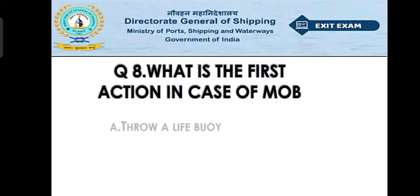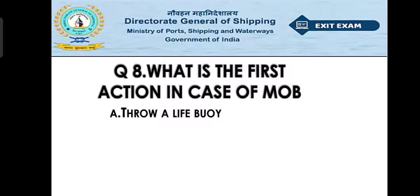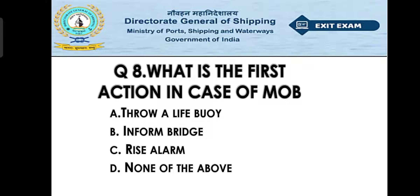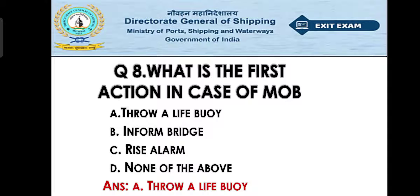Question number eight: what is the first action in case of MOB (man overboard)? Option A: throw a lifebuoy. Option B: inform bridge. Option C: raise alarm. Option D: none of the above. The right answer is option A — throw a lifebuoy. In a man overboard situation, the first priority is to throw a lifebuoy to the person who has gone overboard. Second is inform the bridge and raise the alarm.